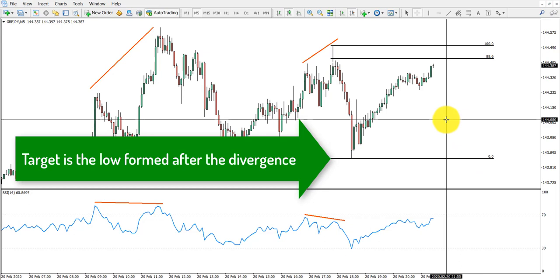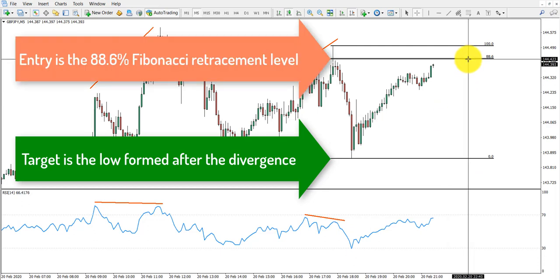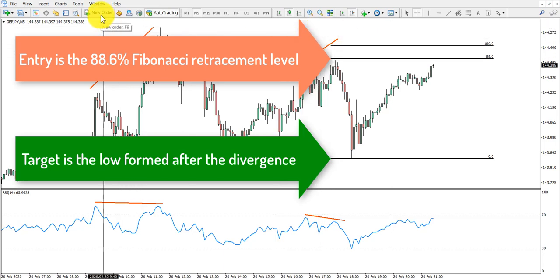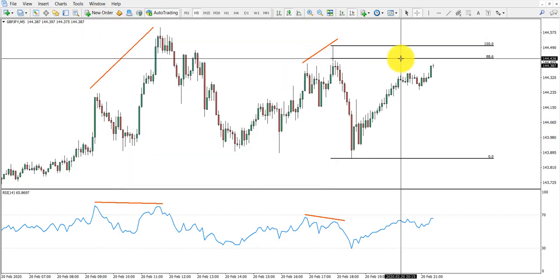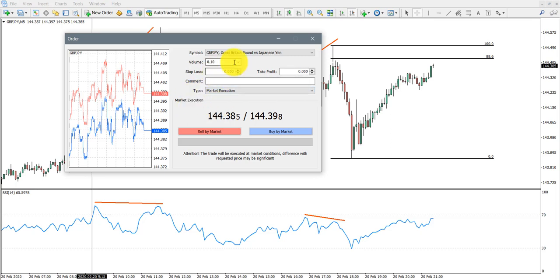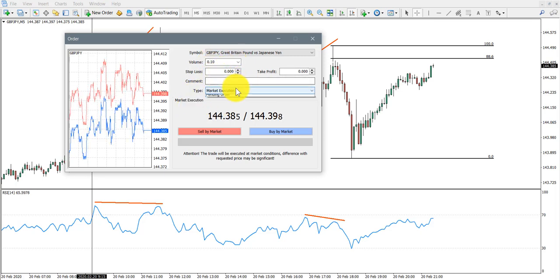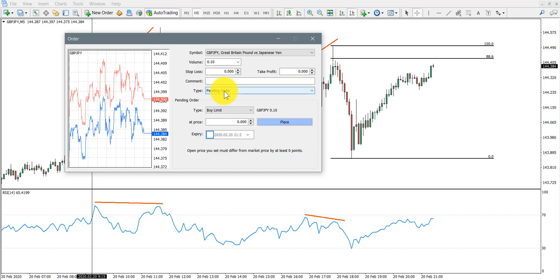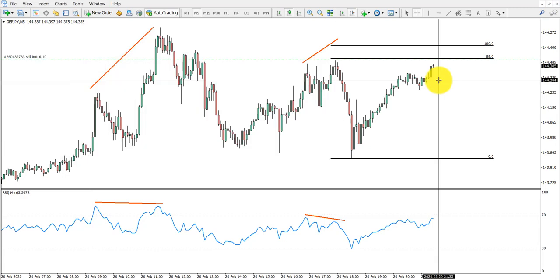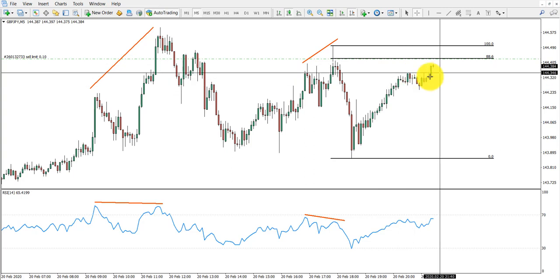The target would be the bottom or the previous low established after the divergence wave. For this strategy, our entry would be the 88.6% Fibonacci pullback and I'm going to place a limit order to sell at that price. 88.6% is 144.425. I'm placing 0.1 lot as a pending order. We've placed the limit order and we're waiting for the price to reach that level.